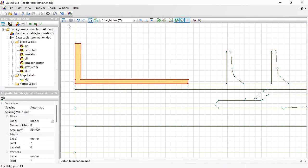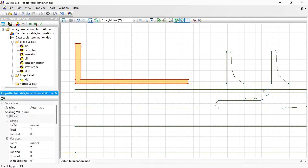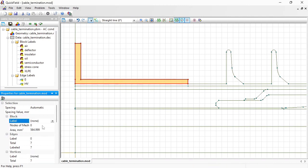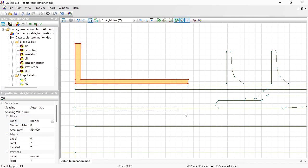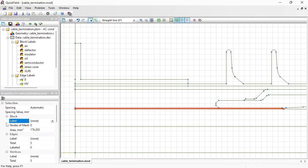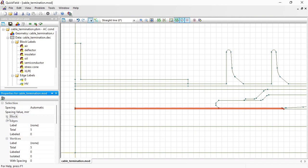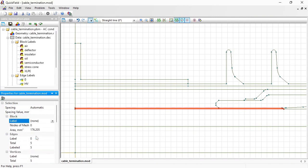Instead, I select and assign label to the edges: 0. And this thin layer is the insulation screen which has zero electric potential. I do not assign label to block, I assign label to edges: 0.